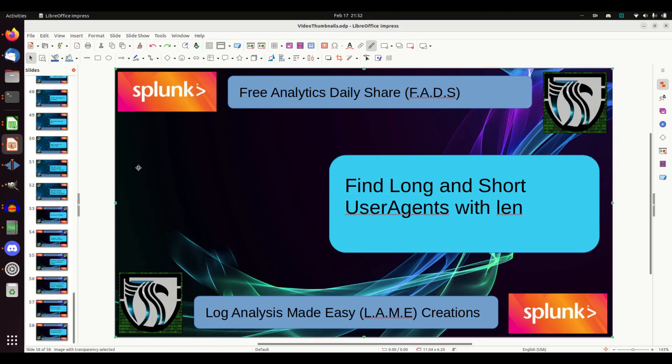All right, we're going to use the length command for today's analytic. We're going to use the use case of taking a web user agent and trying to find long and short user agents. That might be an indication of some randomness or a weird user agent you might want to look into.